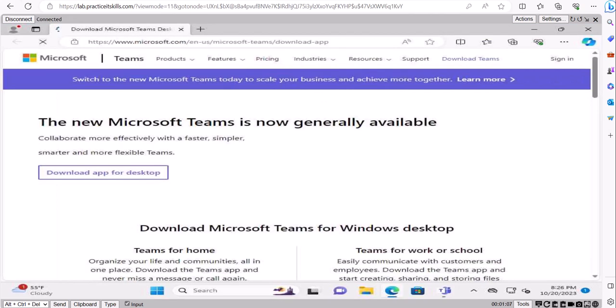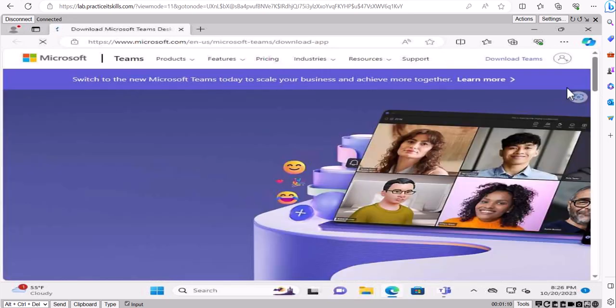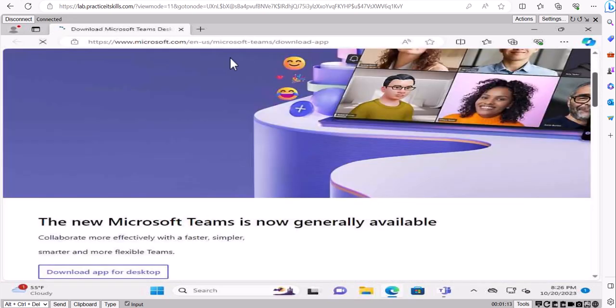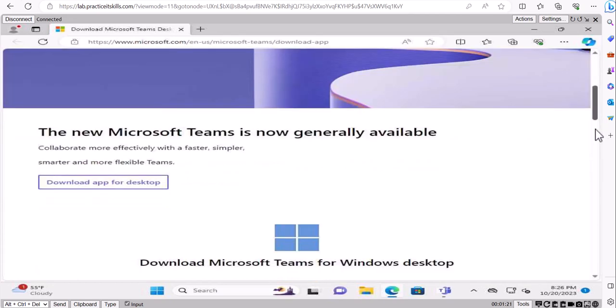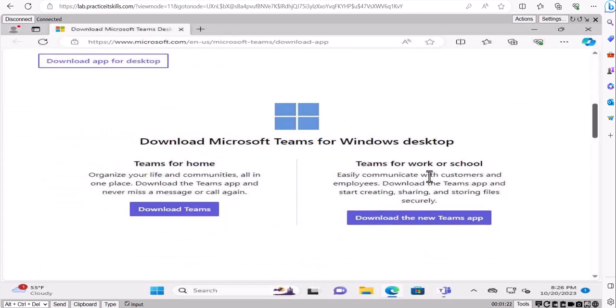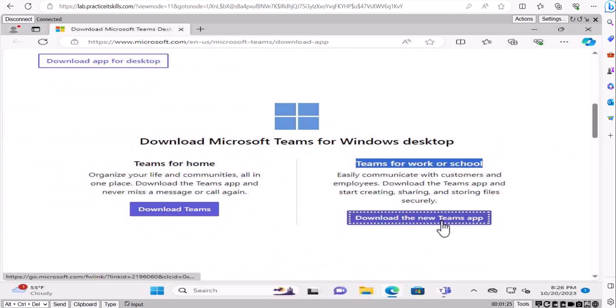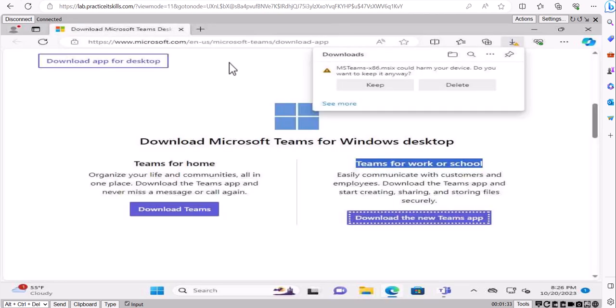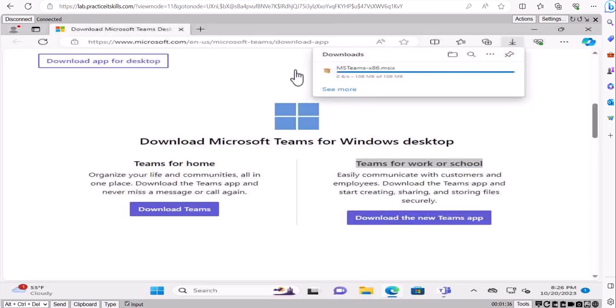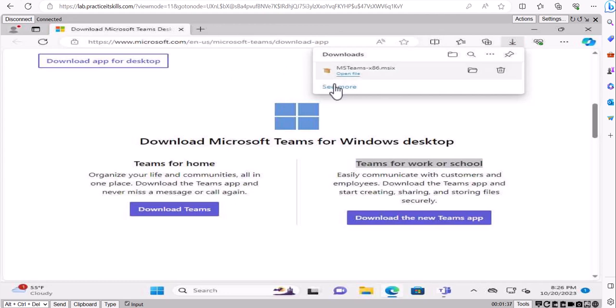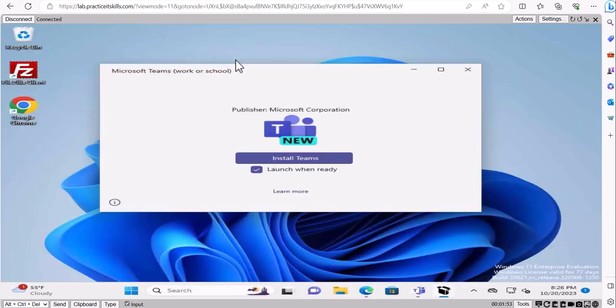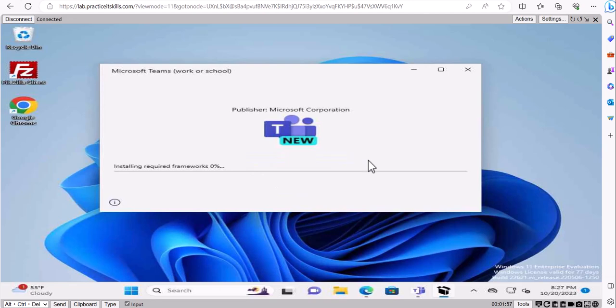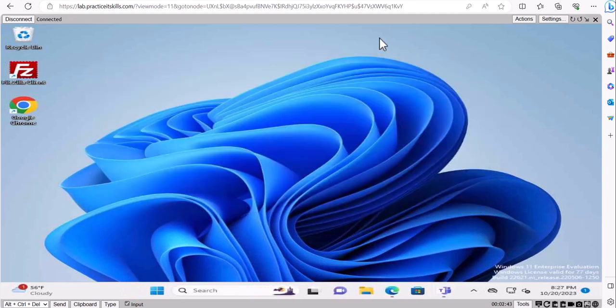This will take you to a link to download Teams for work or school. If you go online and just type Microsoft Teams download, it's going to take you to the same link. You need to scroll down and here it says Teams for work or school. We're going to click on download the new app. We're going to say keep. Once you keep it, go ahead and run this application. And then it says install Teams. We're going to go ahead and click on install.